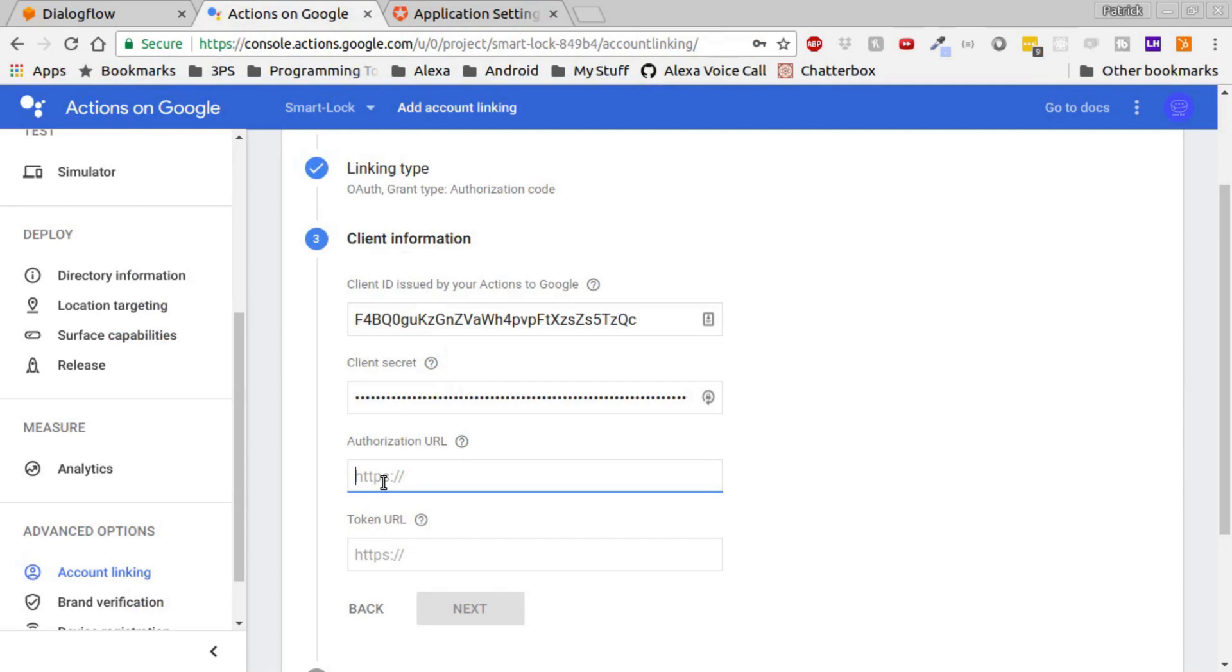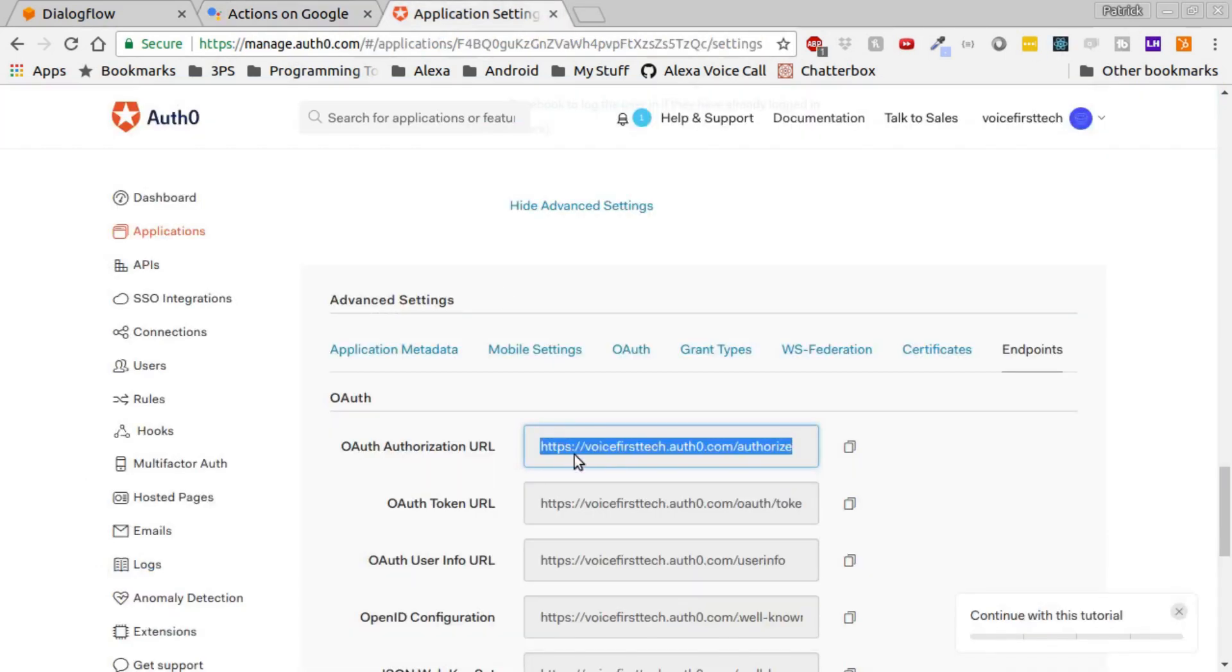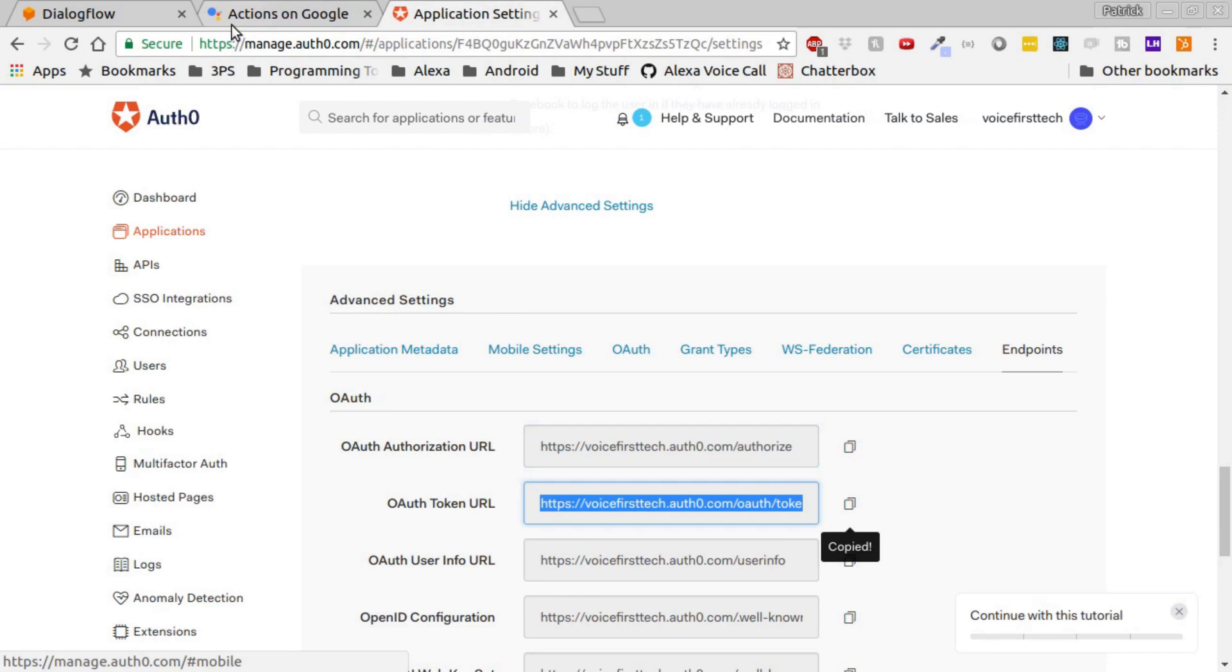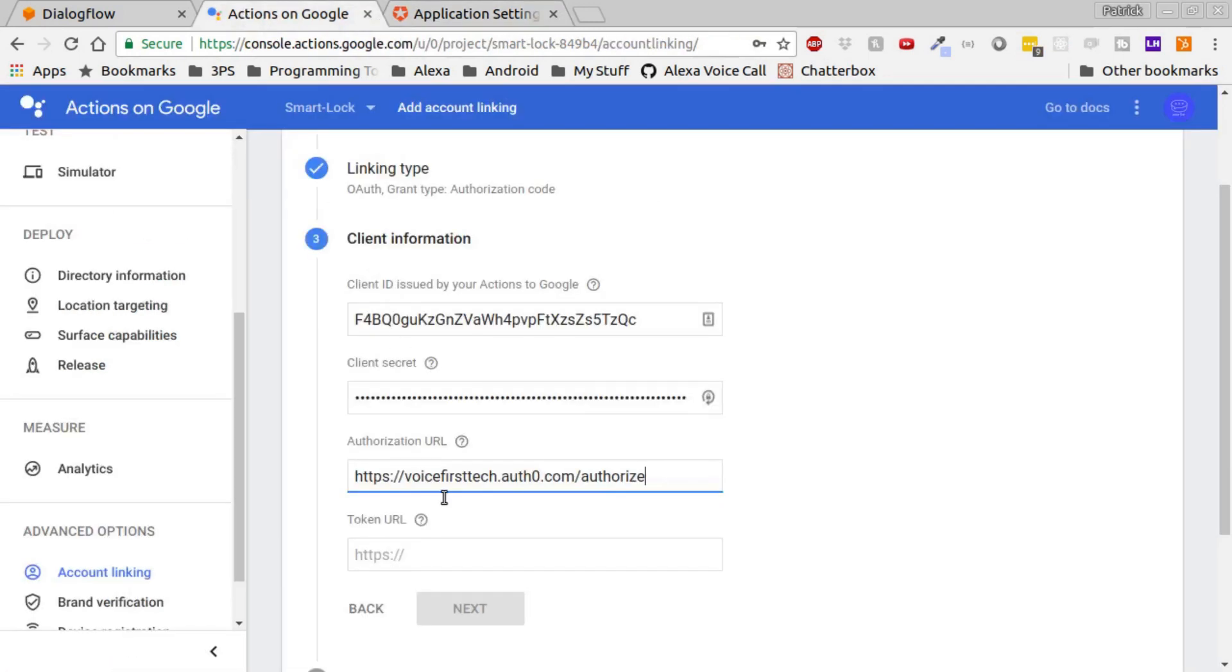For Token URL, it's right beneath, labeled OAuth Token URL. Once all that info is added, click Next.